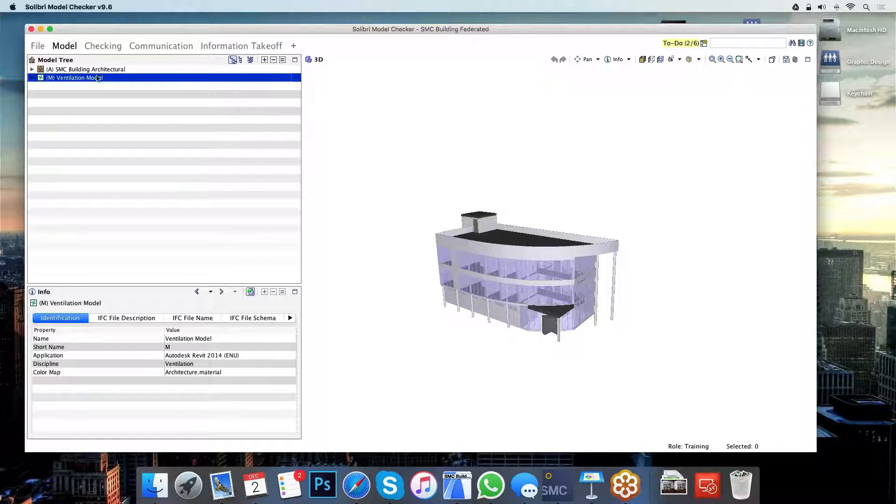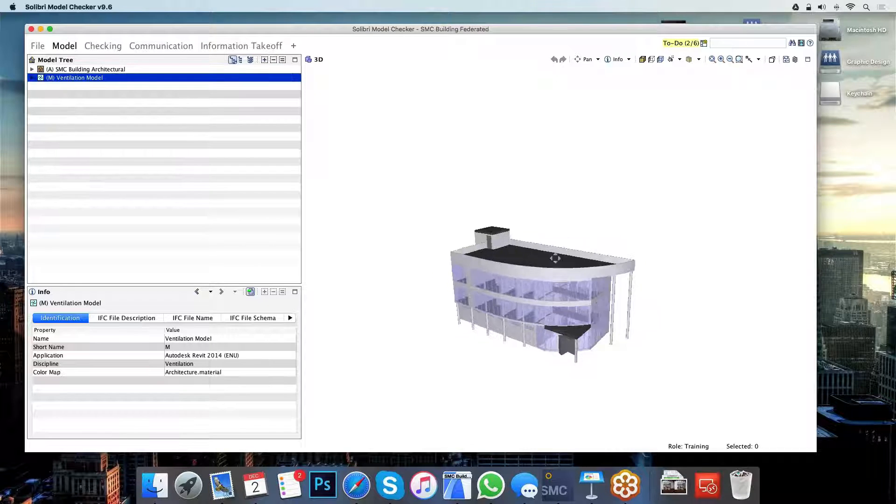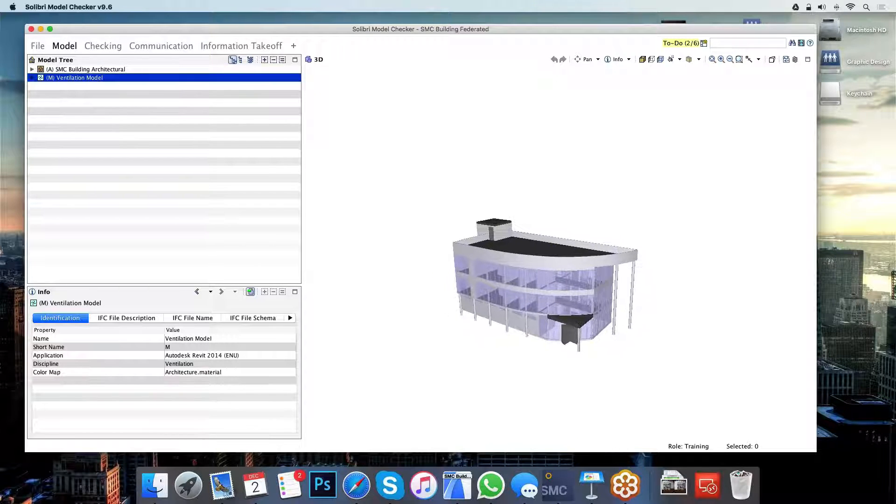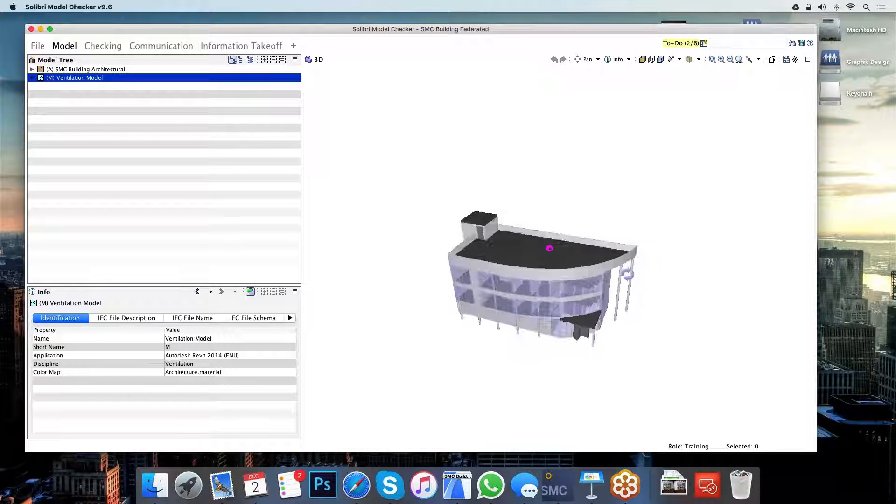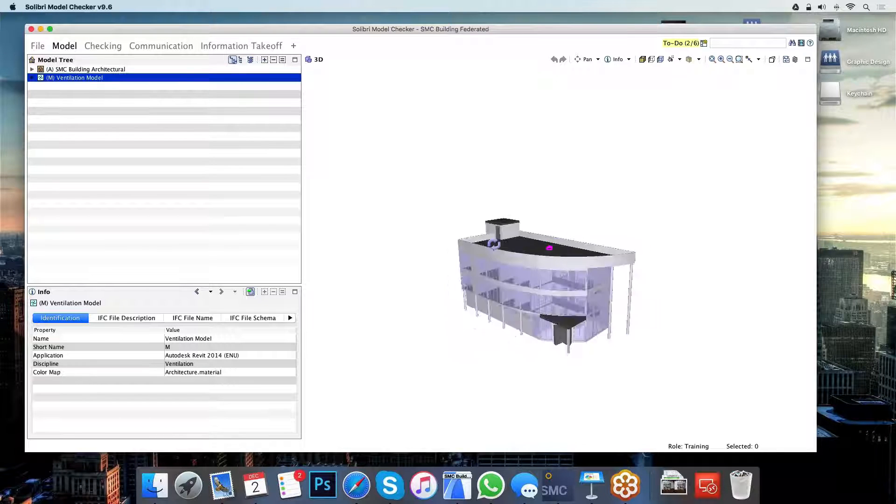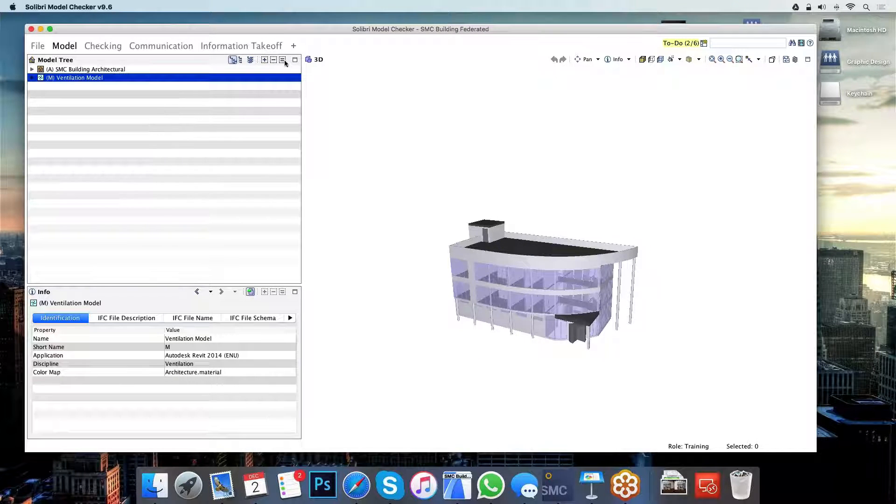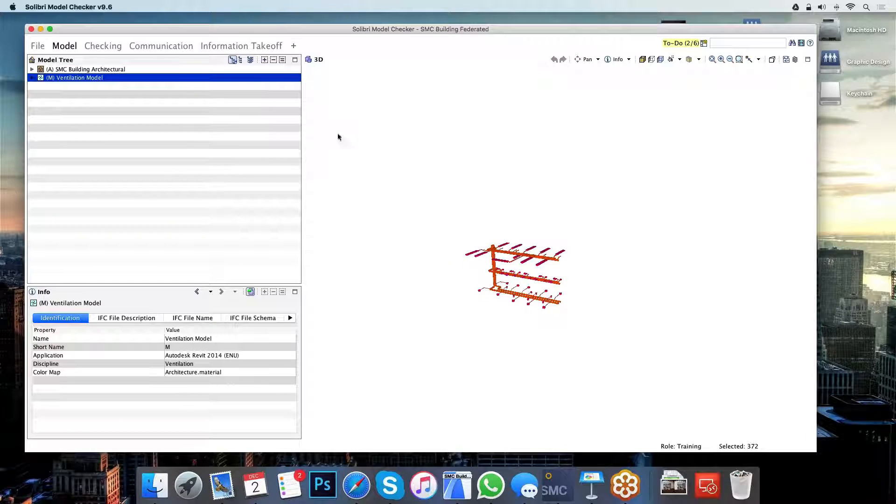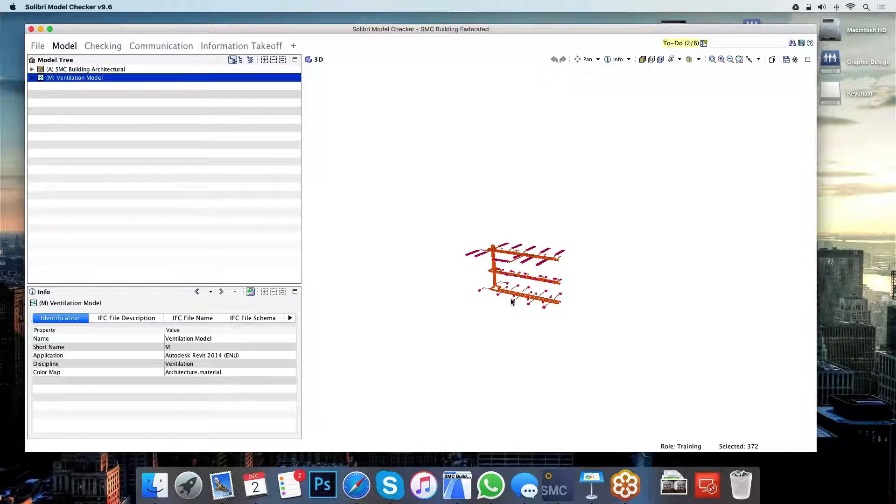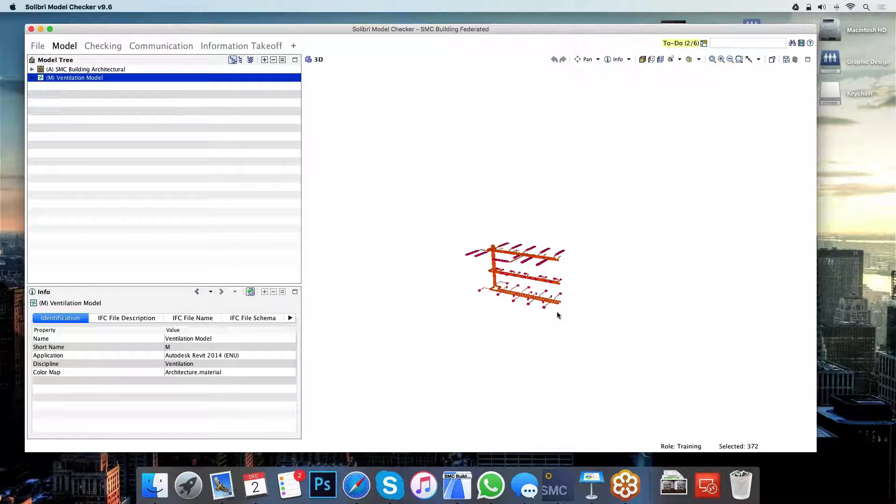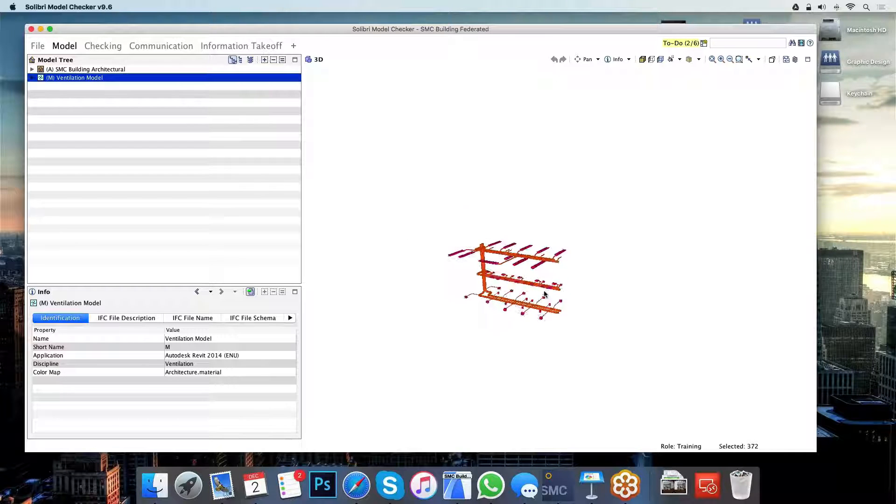So the first thing I can do is actually take a look at what's in the model. I can poke around the building model. I can also ask Solibri to visualize certain parts of the models for me. So for example, I can simply visualize the ventilation plans.